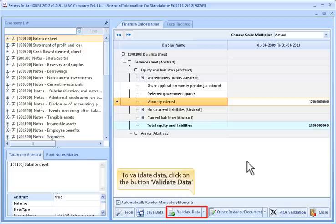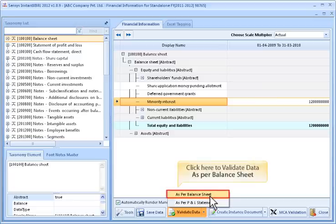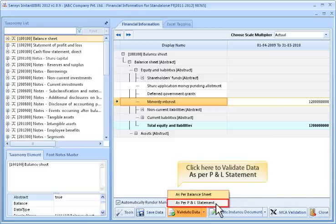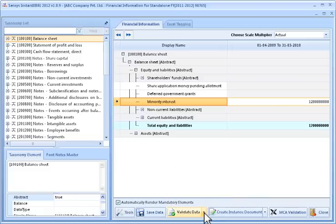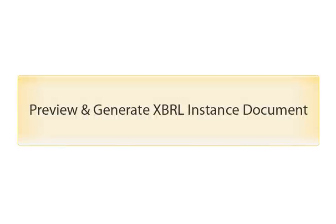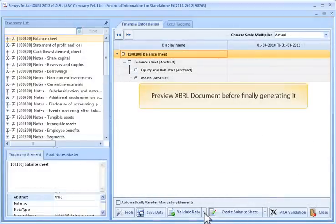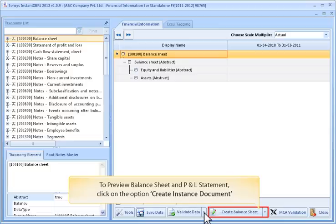To validate data, click the Validate Data button. Click here to validate data as per the balance sheet. Click here to validate data as per the P and L statement. To preview the XBRL document before finally generating it, click the Create Instance Document button to preview the balance sheet and P and L statement.